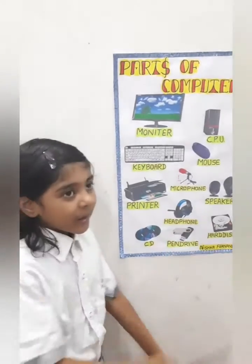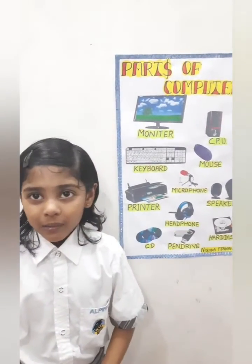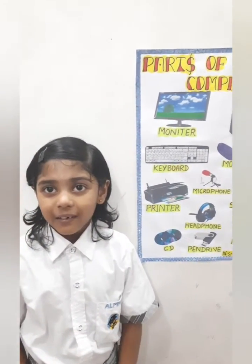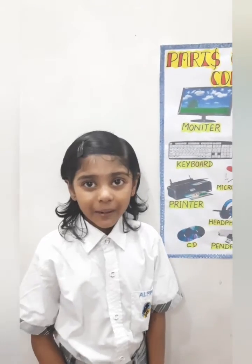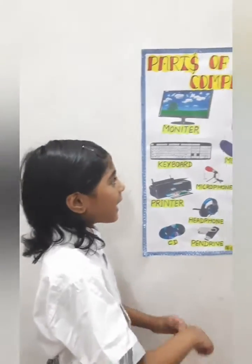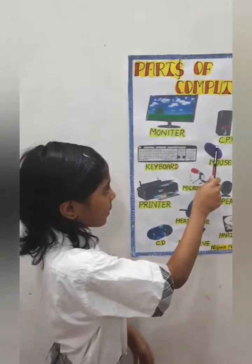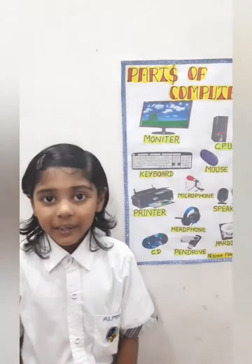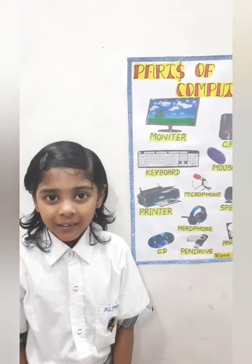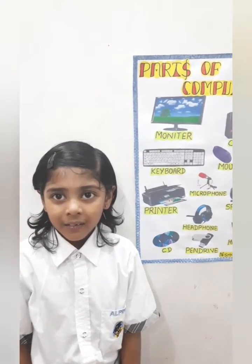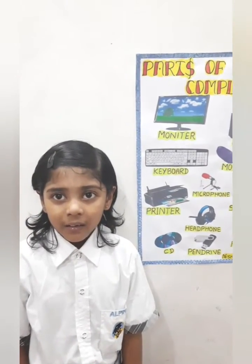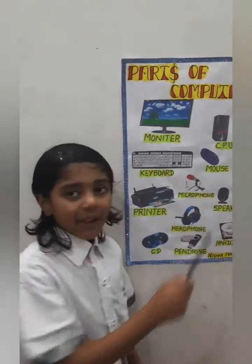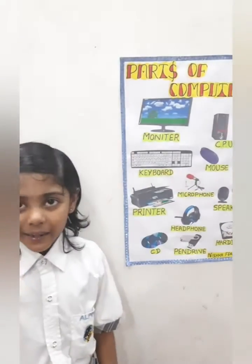Mouse. Mouse has two buttons — right button and left button. It has a small little button in the middle called Scrawler. It helps us to draw pictures and play games.